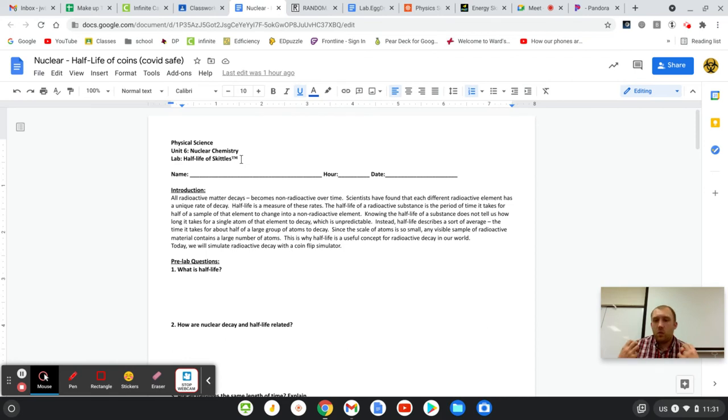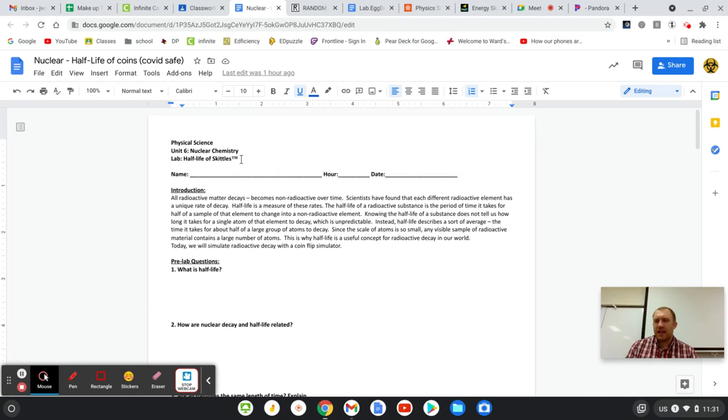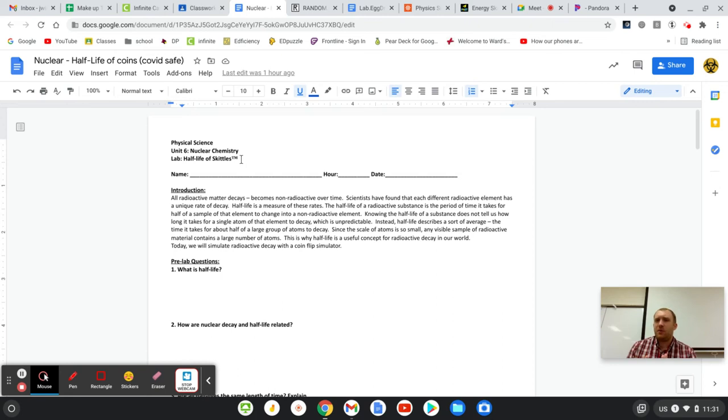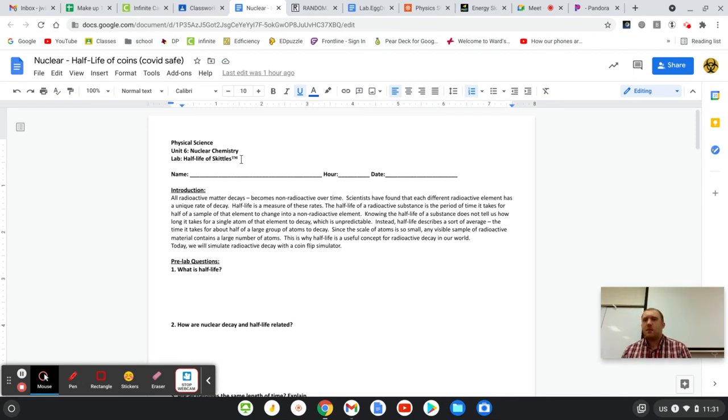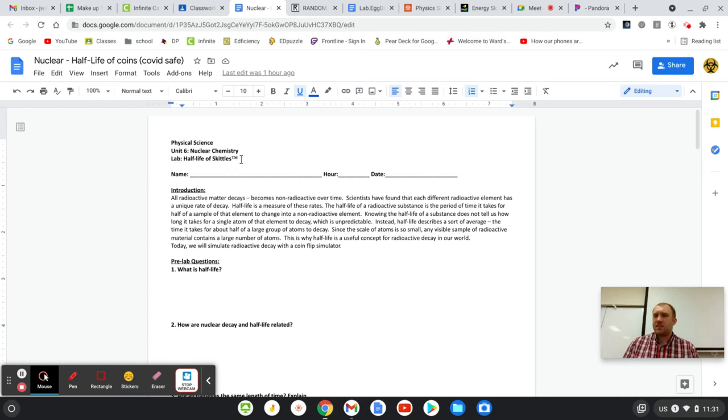Then that randomness kind of gets a rate. There's a rate at which that random happening happens, and we call that a half-life. A half-life is the time it would take for half of your sample to randomly decay. And it's pretty consistent. It's kind of weird to think of something random being consistent. But at that large scale, those random happenings, just like flipping a coin, is 50-50. And if you do it enough times, it comes out to 50-50.